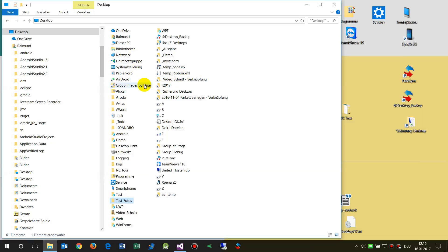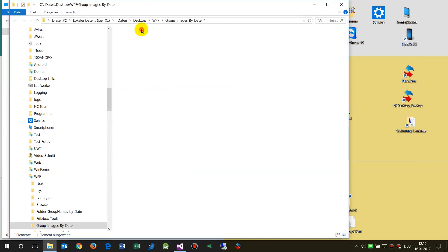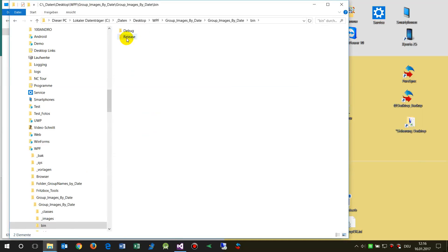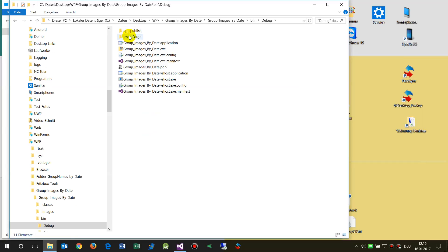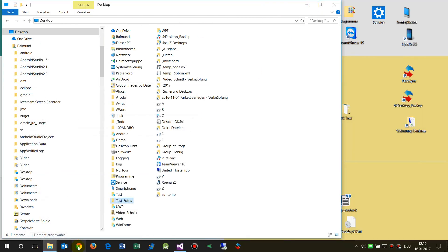I'll now upload the generated installer file — found in the bin output debug path — to my website on an HTTP download path. That way people can download it, run it, and update it from there. The software itself is free.